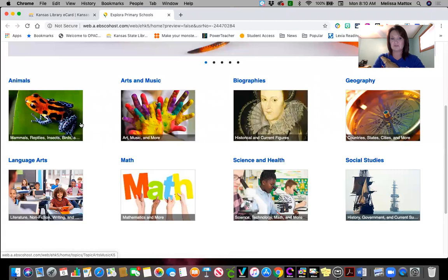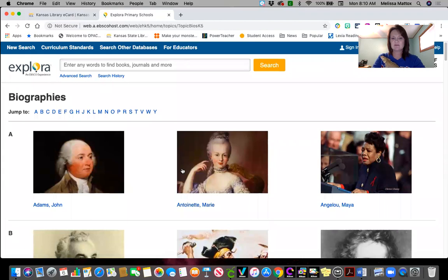All you would do is click on it. It'll have a list — for example, biographies — all these different people that you could read more about. This tends to be more for upper elementary, so that will help some of you.